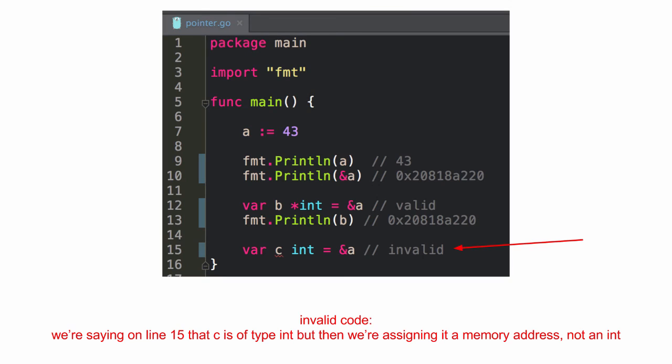And so, this is invalid code. What did I do here? We're saying on line 15 that C is of type int. But then we're assigning it a memory address, not an int. So, C is of type int. And it's actually a pointer to an int. So, that's not valid.